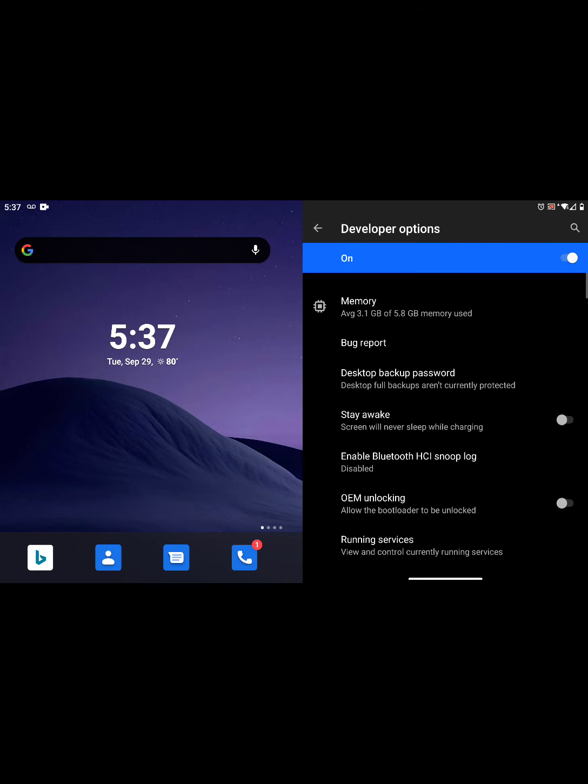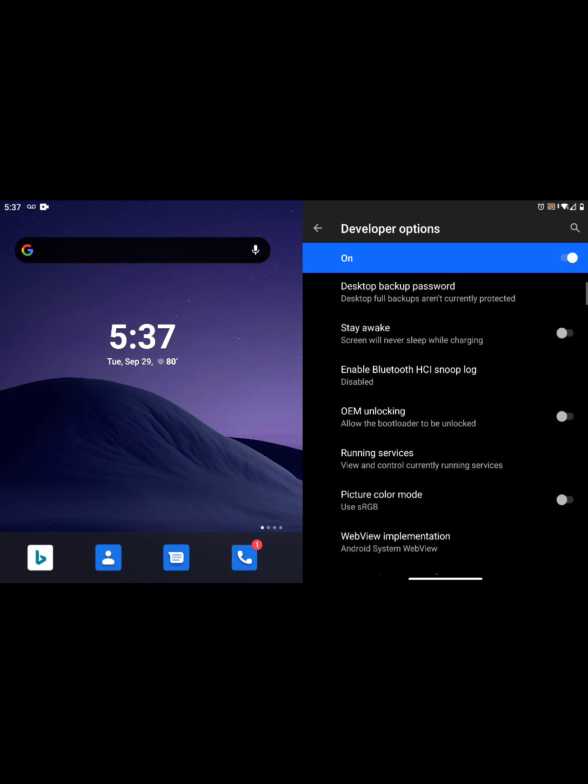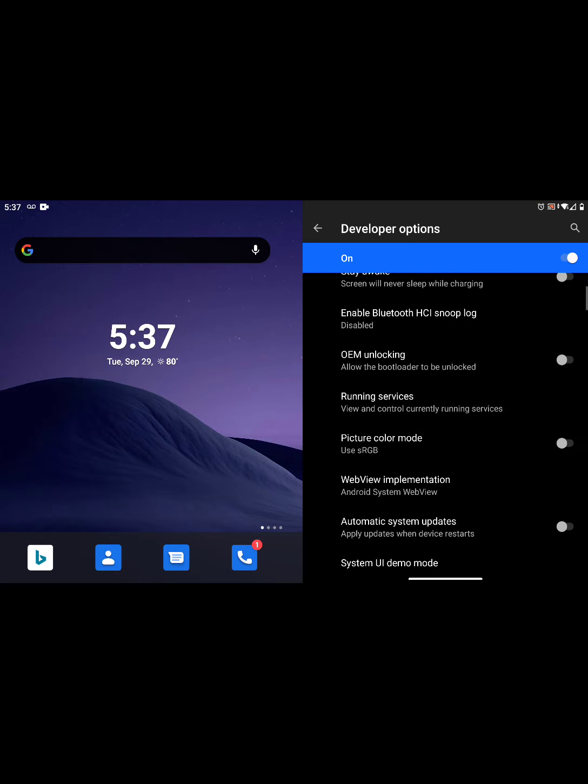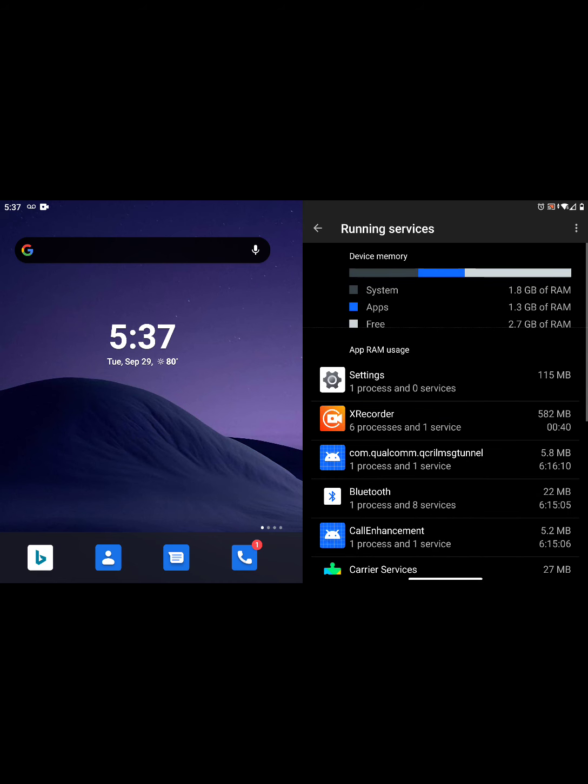What I want you to see is right here, which is memory. It shows you that, and then if you scroll down here it'll say running services. So one of the things you can do is look at every service that's running on your device.